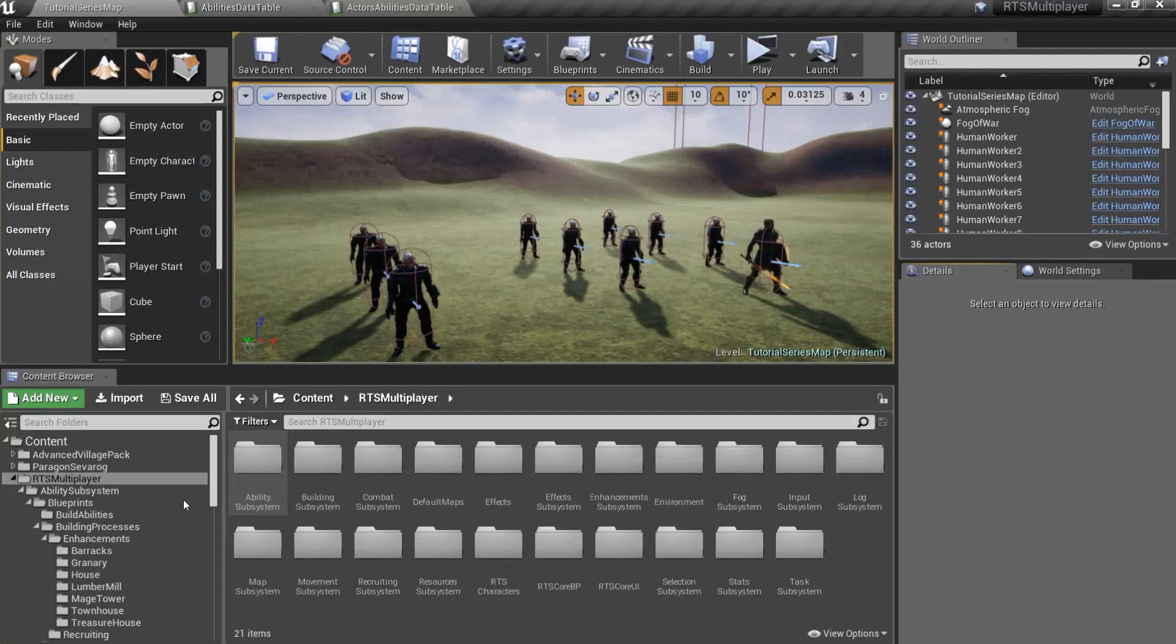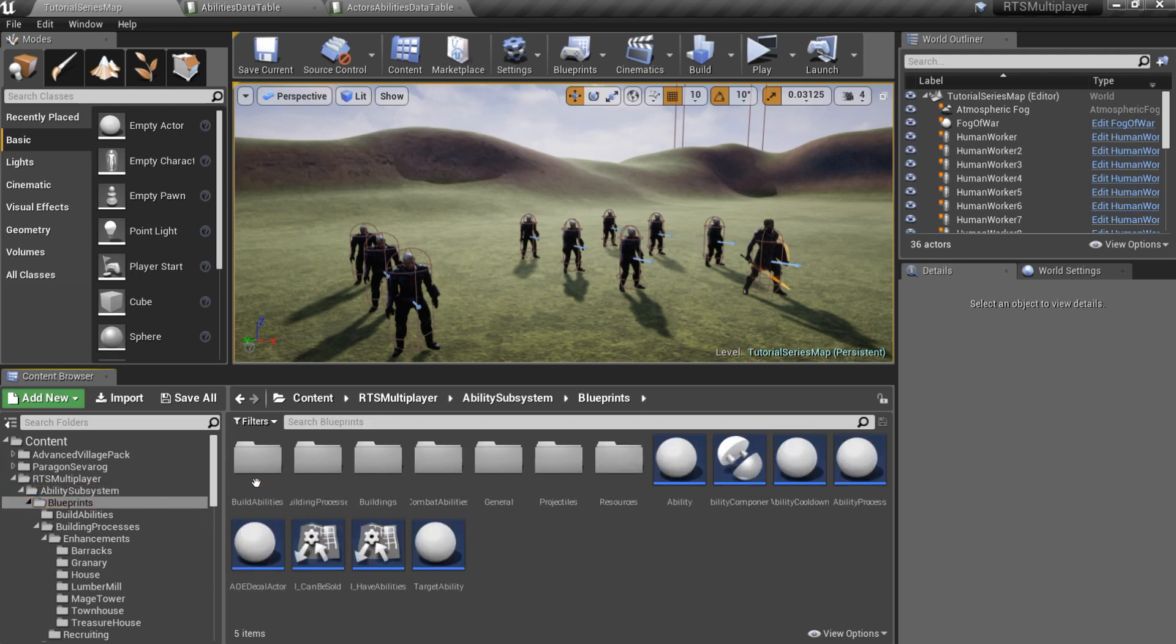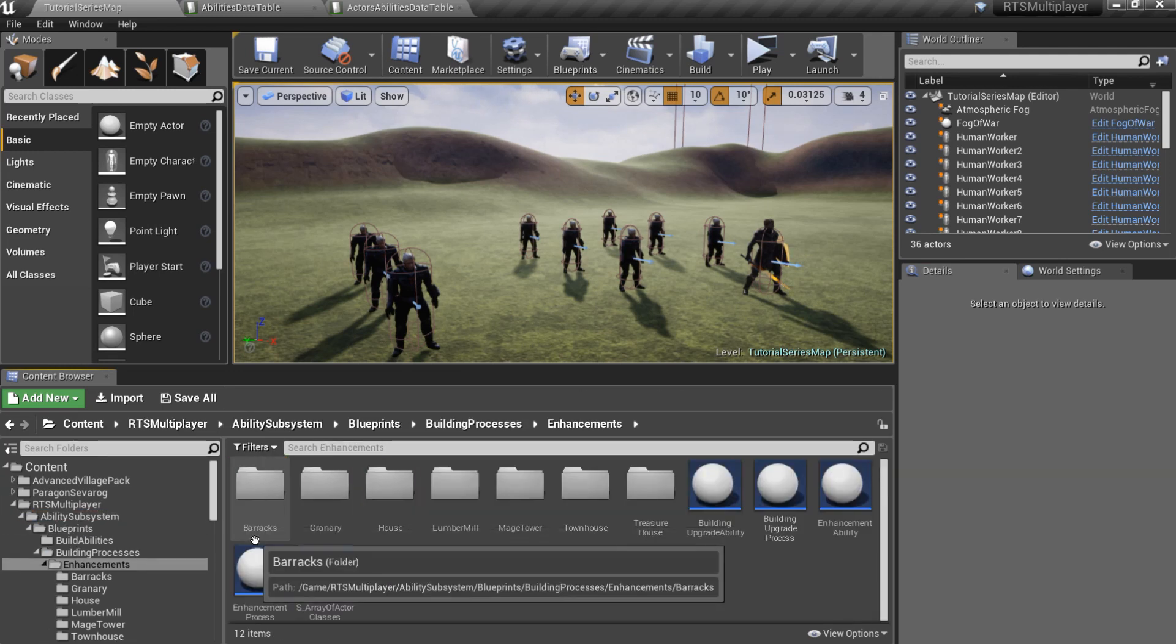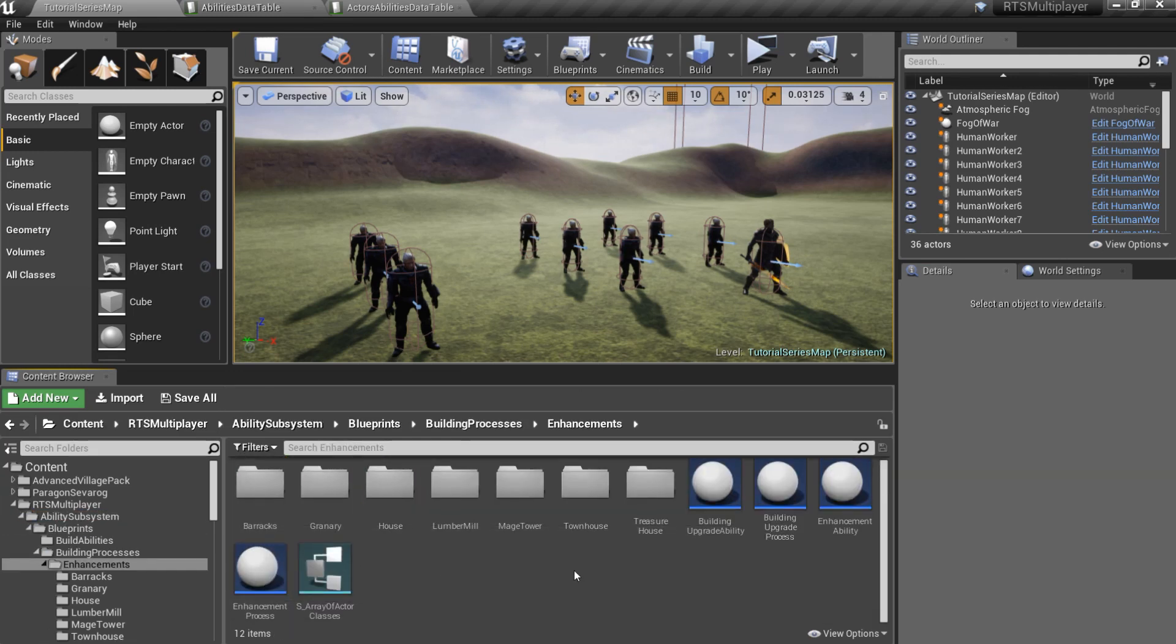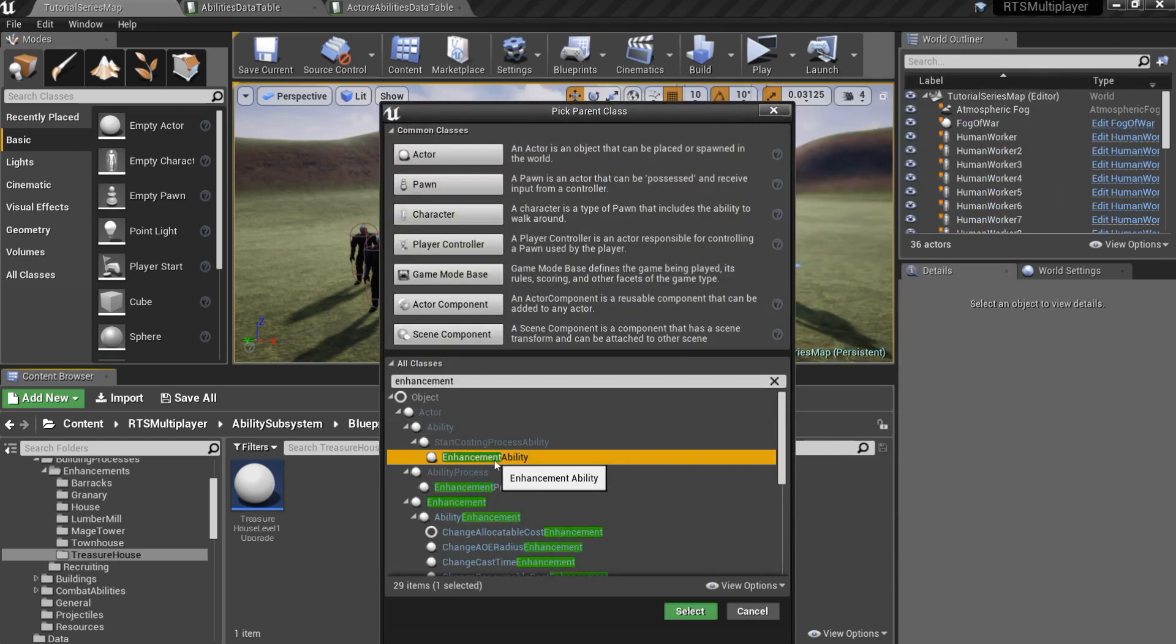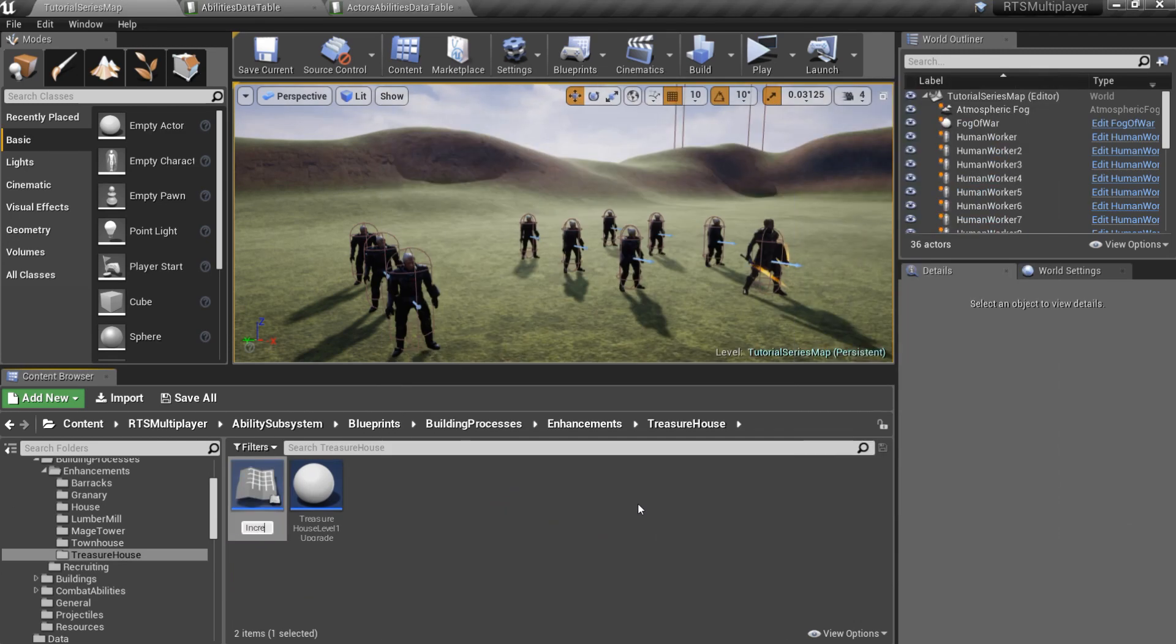Finally, I want to create a research ability which increases Warlock's movement speed. Go to the ability subsystem, blueprints, building processes, enhancements and create a child blueprint of the enhancement ability.